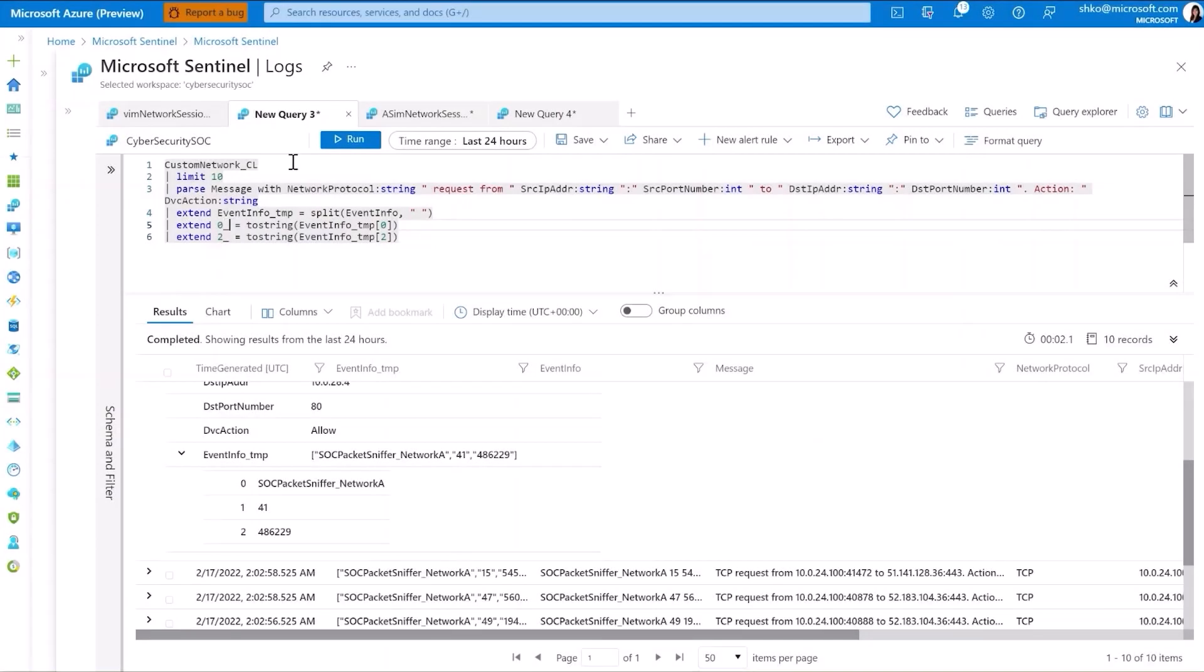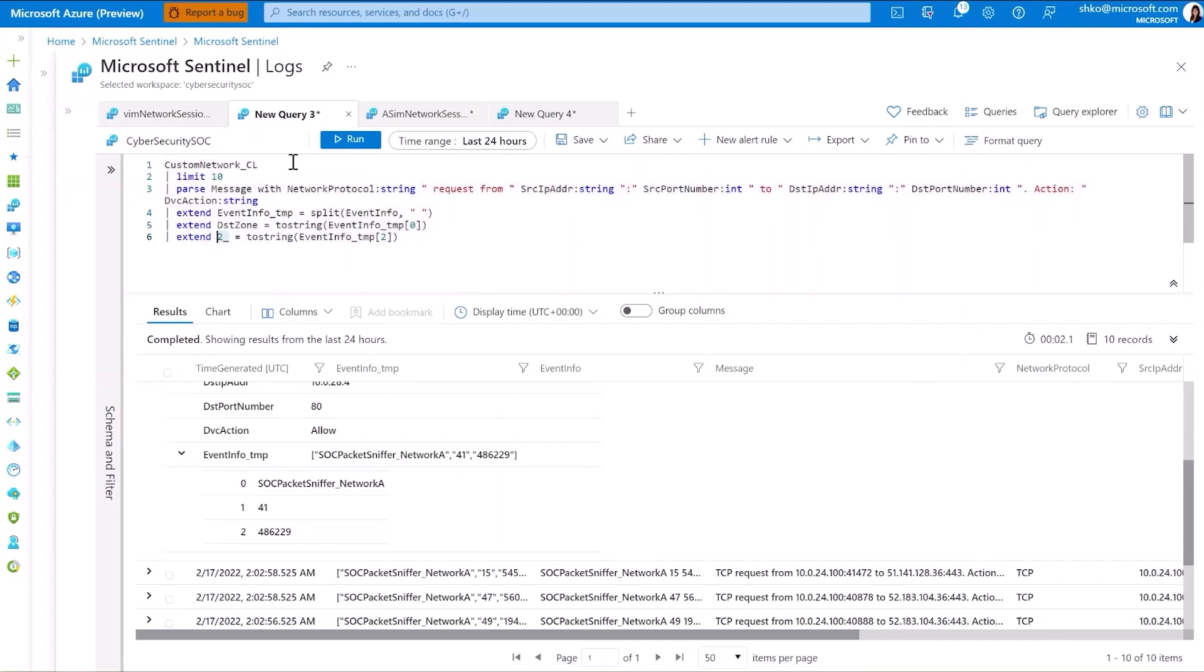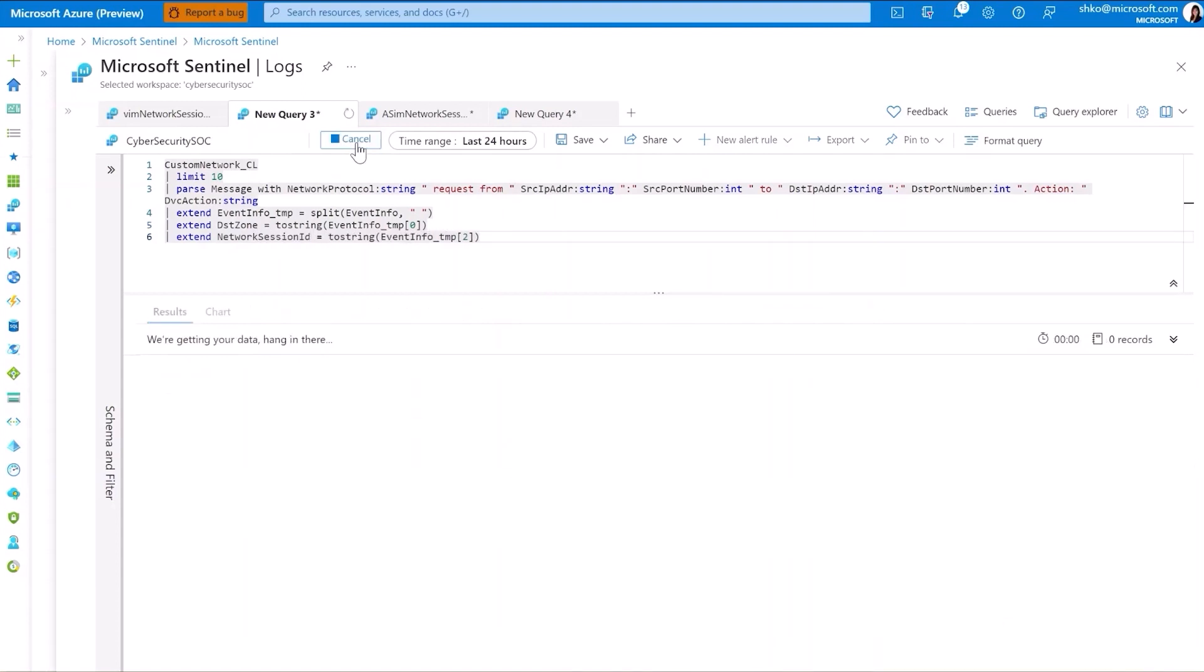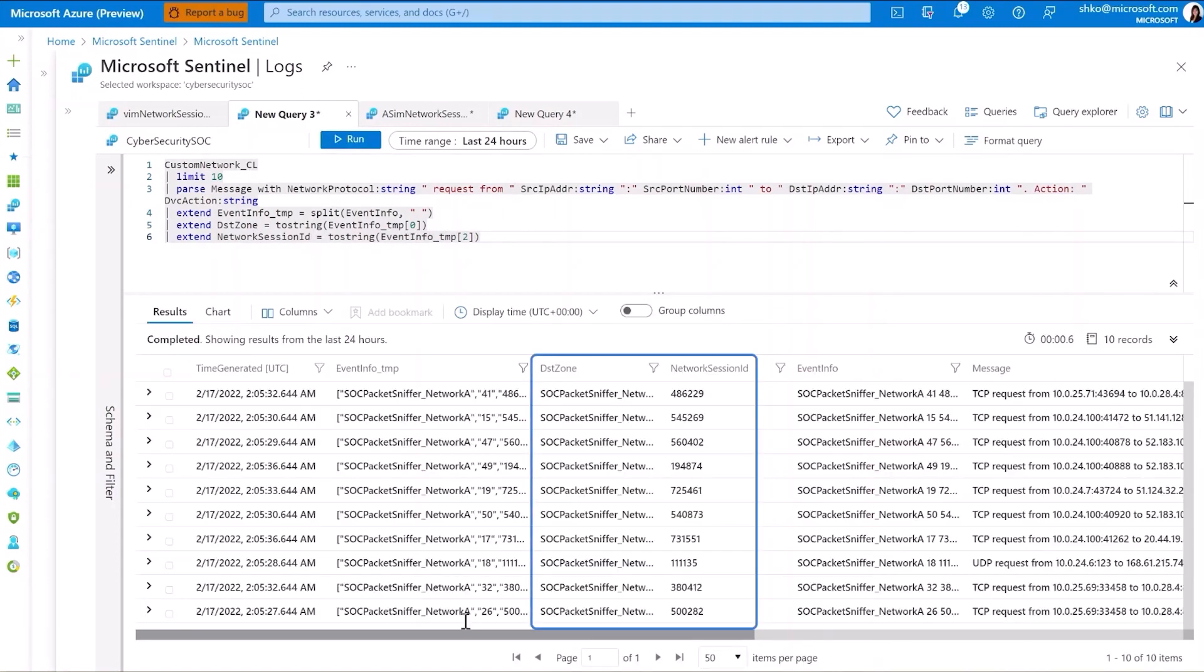Coming back to our original parsing query, we can now rename this into destination zone, and the second one we'll rename to network session ID. Running this, you'll notice that destination zone and network session ID have been pulled out.